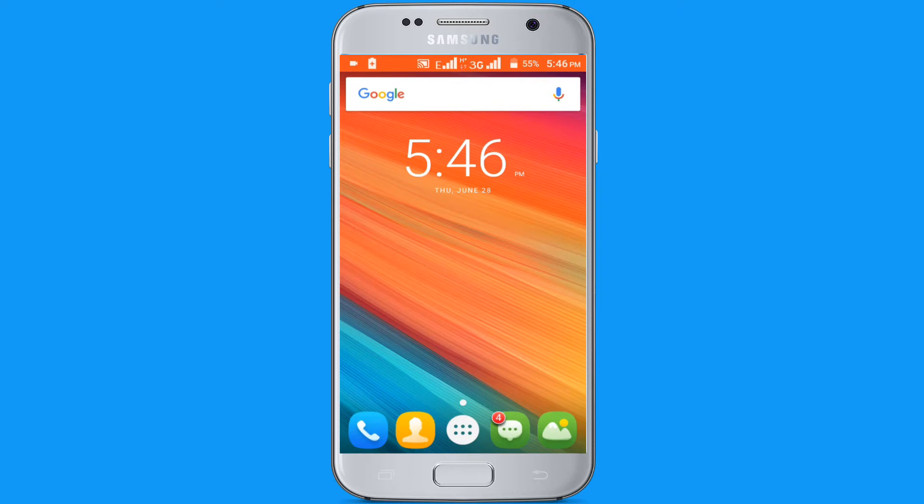Hello viewers, welcome to our channel tech videos. In this video we are sharing with you best internet browser apps for Android, so keep watching till the end and stay with us.